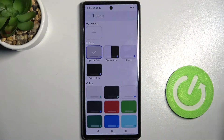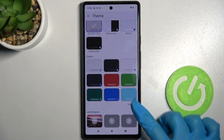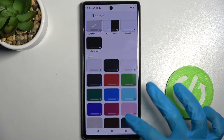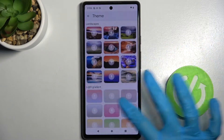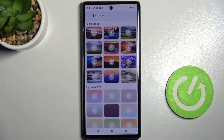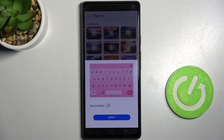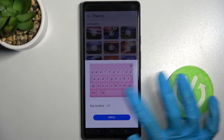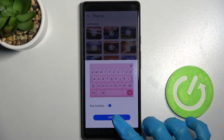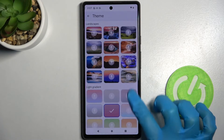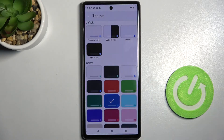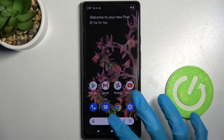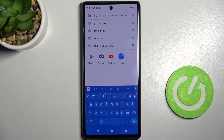Then click on theme and tap on more to see all available ones. When you're ready you can download one of those images like that one. Click on the switcher next to key borders to enable or disable them and tap apply. You can do exactly the same with one of those colors. So now when I go back I can see the theme of my keyboard has changed.